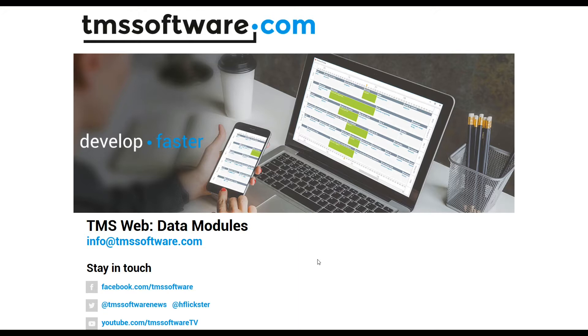After releasing preview number one, TMS realized that data modules have to be there for TMS Web as well. Thus I wanted to show you how data modules have been added after the first preview of TMS Web.